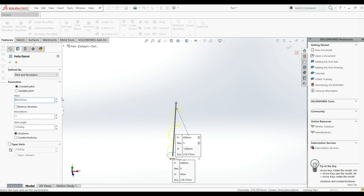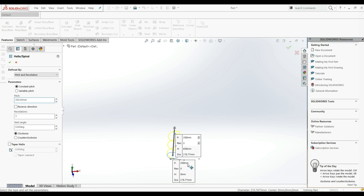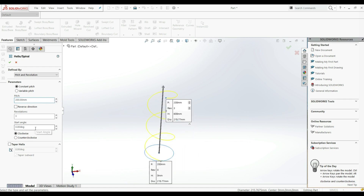Actually, let's go with 200. Here we have a Start Angle — currently it's zero, but we can increase this and see the changes. Let's go with 45 degrees. And here we have Clockwise or Counter Clockwise — let's go with Clockwise.